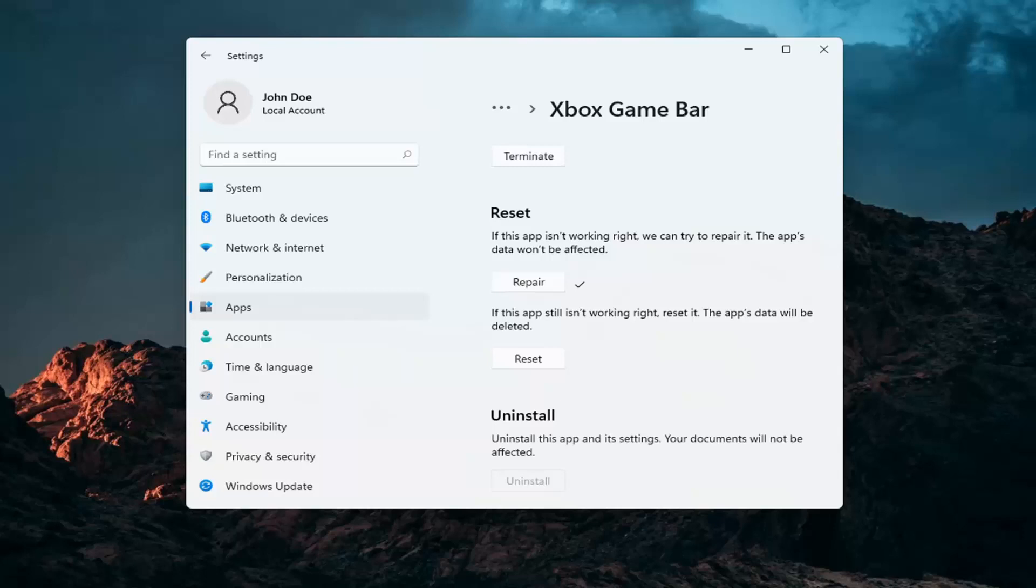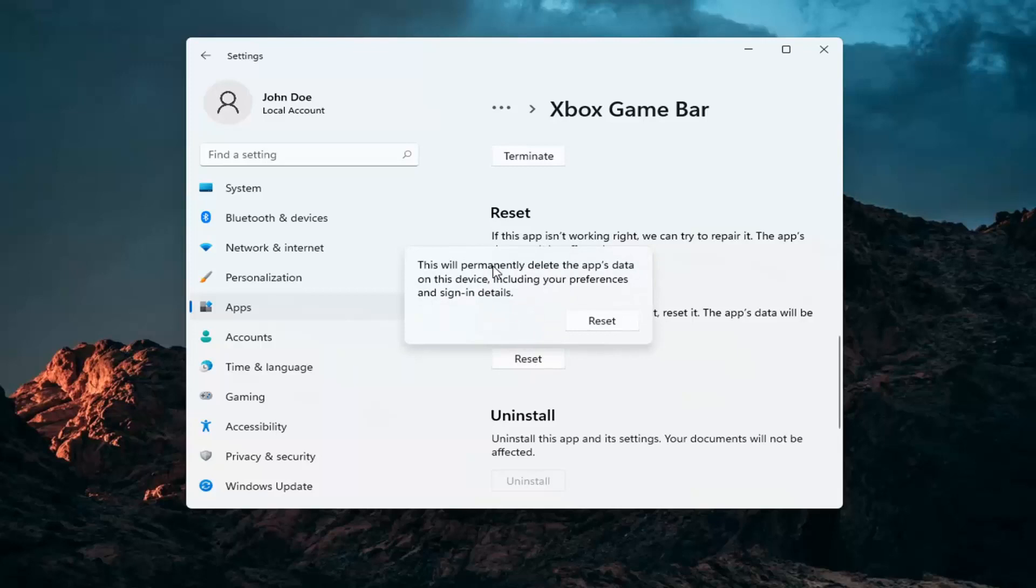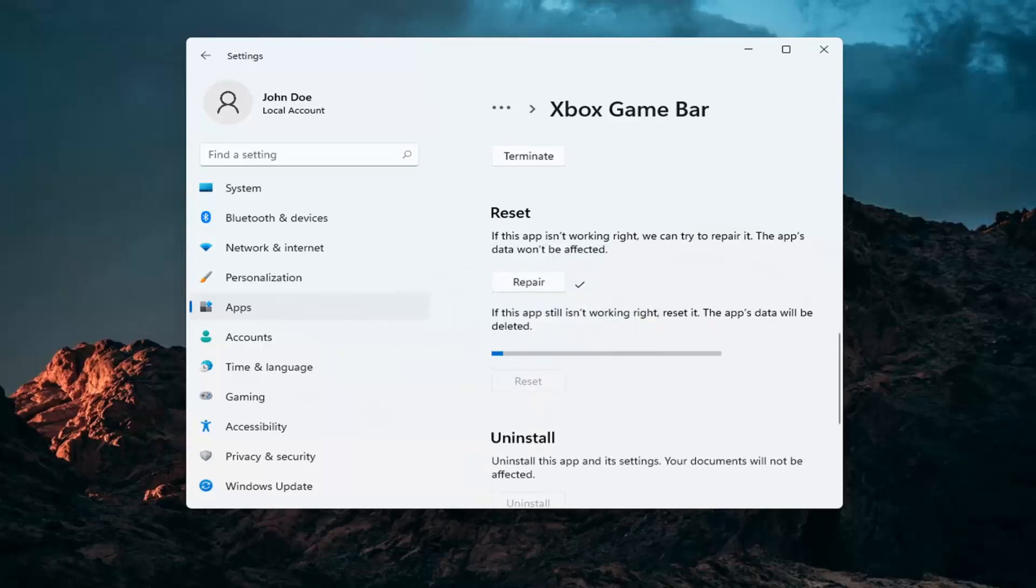If you're still having a problem you can try and reset the app. Now this will delete anything stored on the Xbox game bar, so just make sure you have everything backed up and then select Reset. Now this will permanently delete the app's data on this device including your preferences and sign in details. Select Reset.